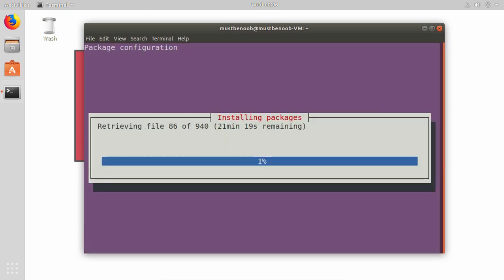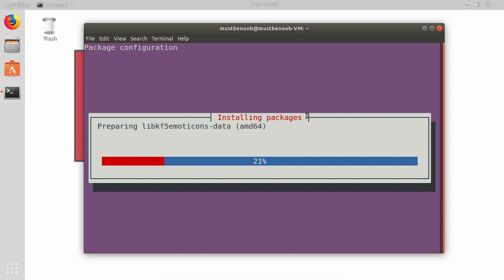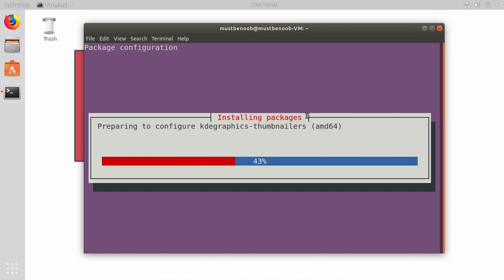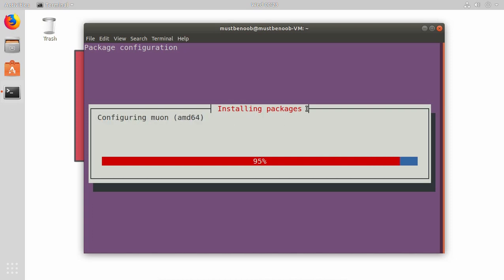As you can see, tasksel tool has started retrieving the files. Total 940 files are required to install Kubuntu desktop on this computer and it is going to take some time to complete. Once this tool retrieves all those packages, it will start the installation.